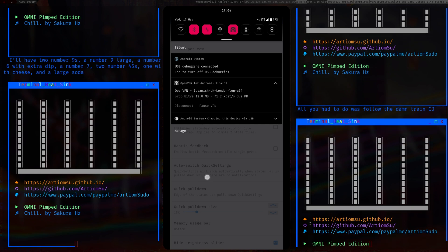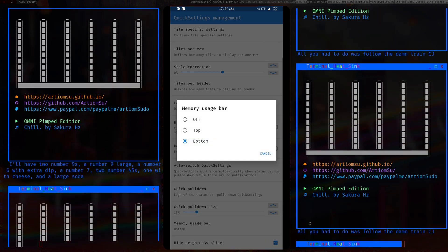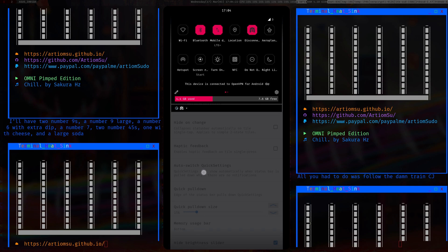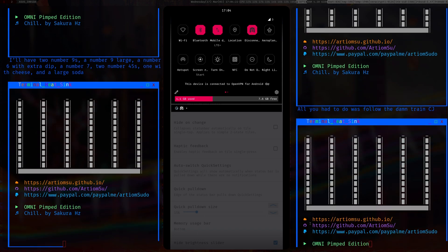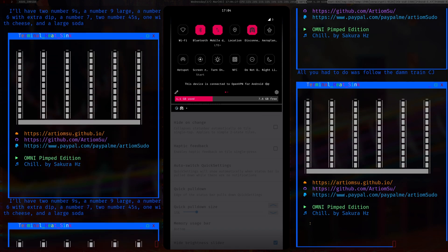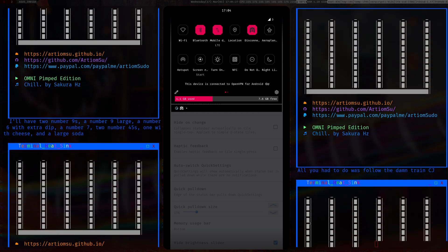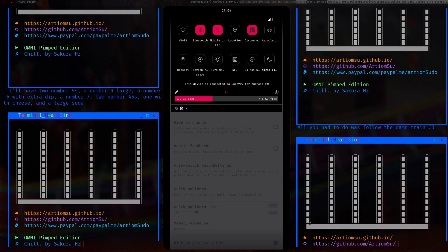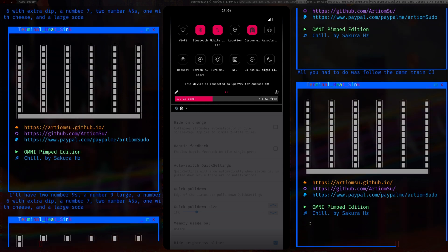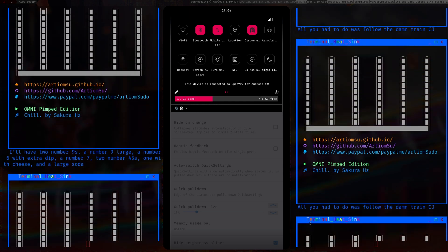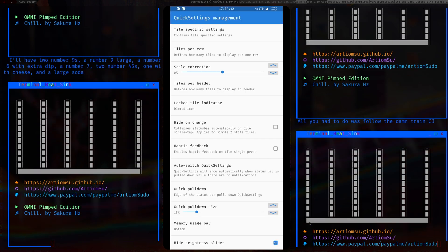The memory bar shows how much RAM you're using — it's a cool feature. As you can see this phone has 12 gigs of RAM and it's currently using 4.4 gigs, which is quite a lot, but Android is fairly bloated so what can you do.